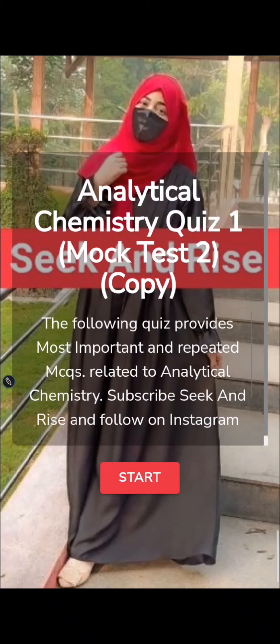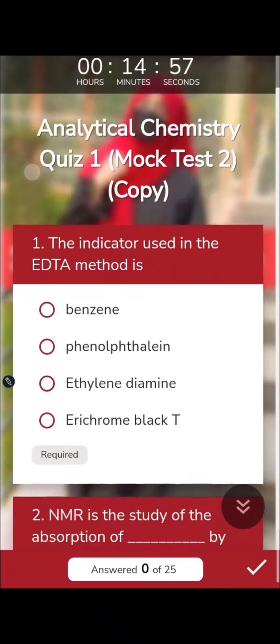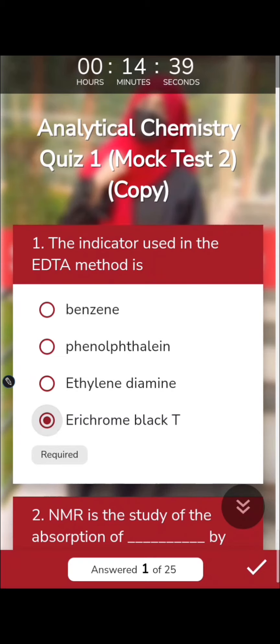The first question is about the indicator used in the EDTA method, which is a complexometric type of titration. In complexometric titration, the endpoint is identified by a color change. This indicator is Eriochrome Black T.